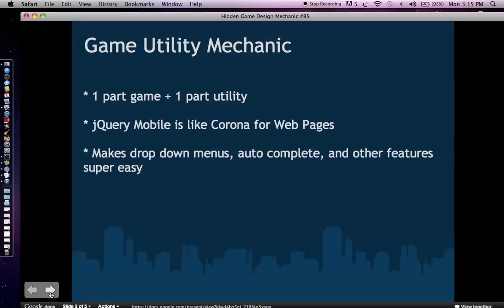And what is jQuery mobile? Once again, I would recommend if you haven't seen the hidden game design mechanic 84 talk, go to YouTube, listen to it because it'll set up the context for this talk which talks about more advanced topics in jQuery mobile and Corona.